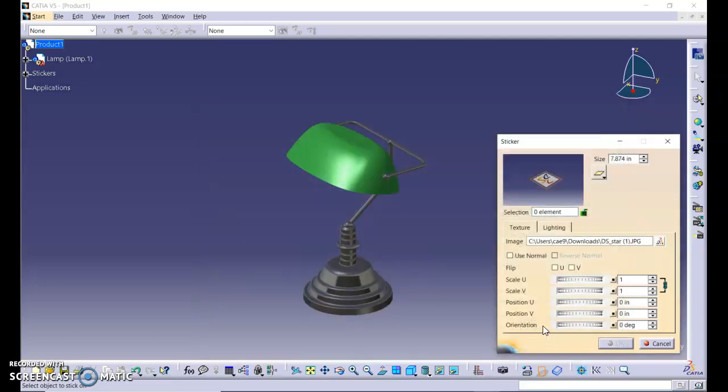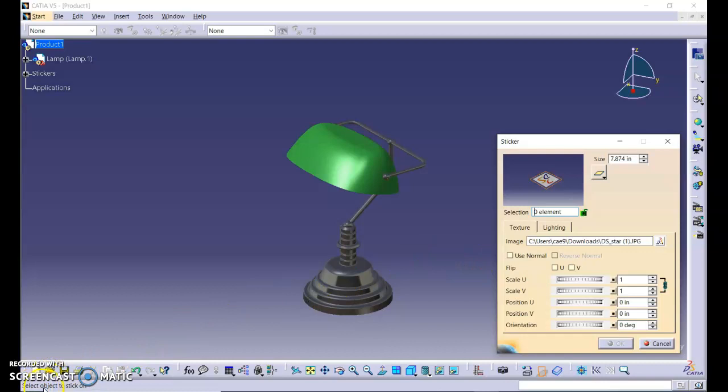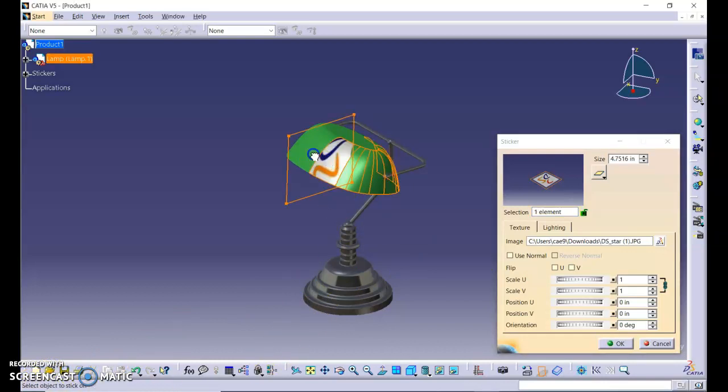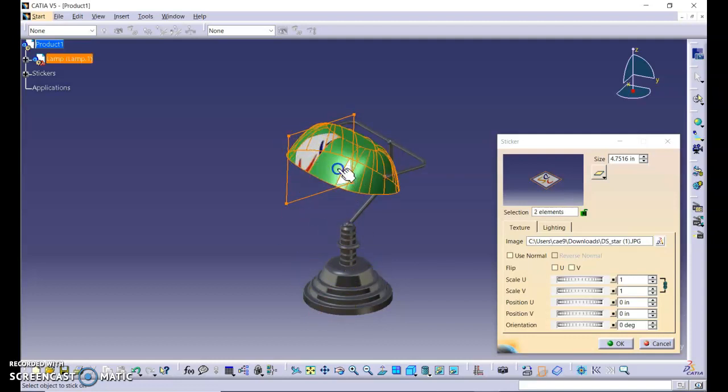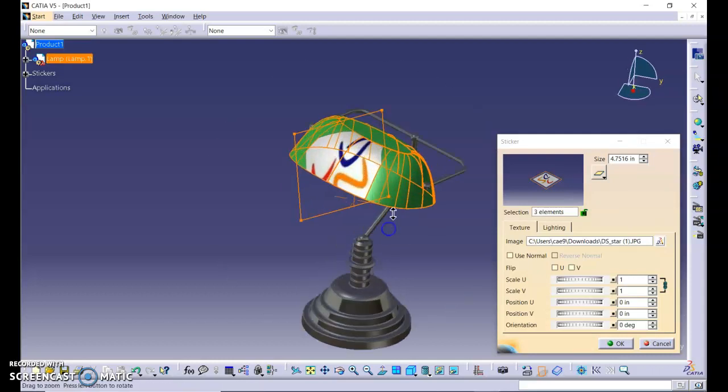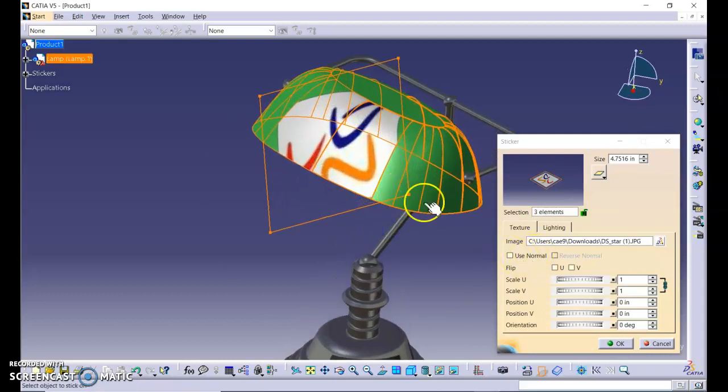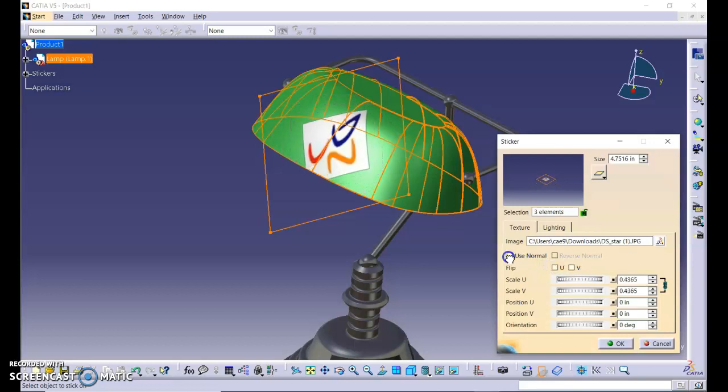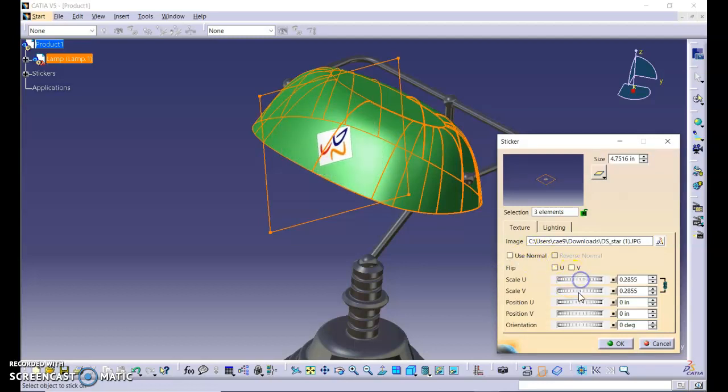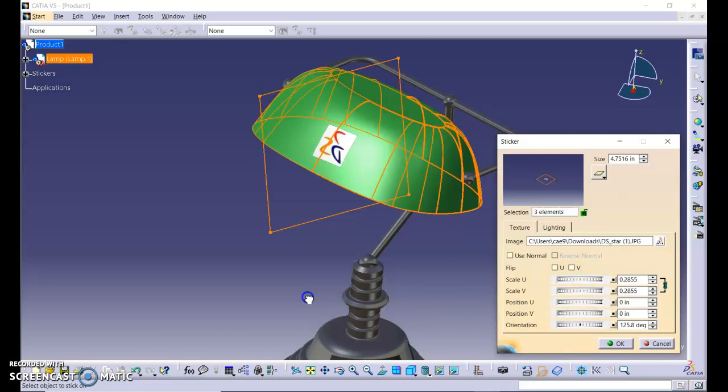Select the style that we downloaded just now and click open. Click here, select object to stick on. Let's put it here. Click the surface that we want the sticker to appear on. Now we need to arrange its size, orientation, and then flip it.